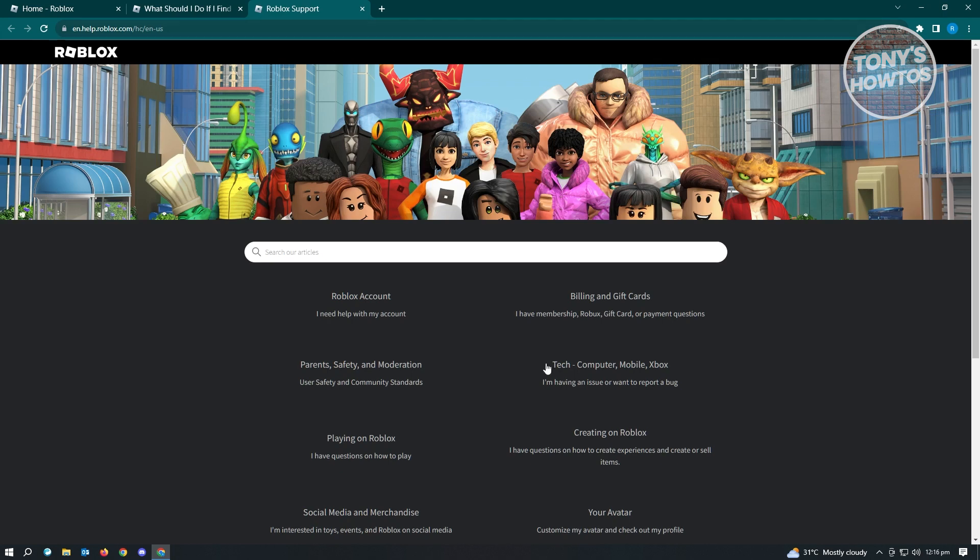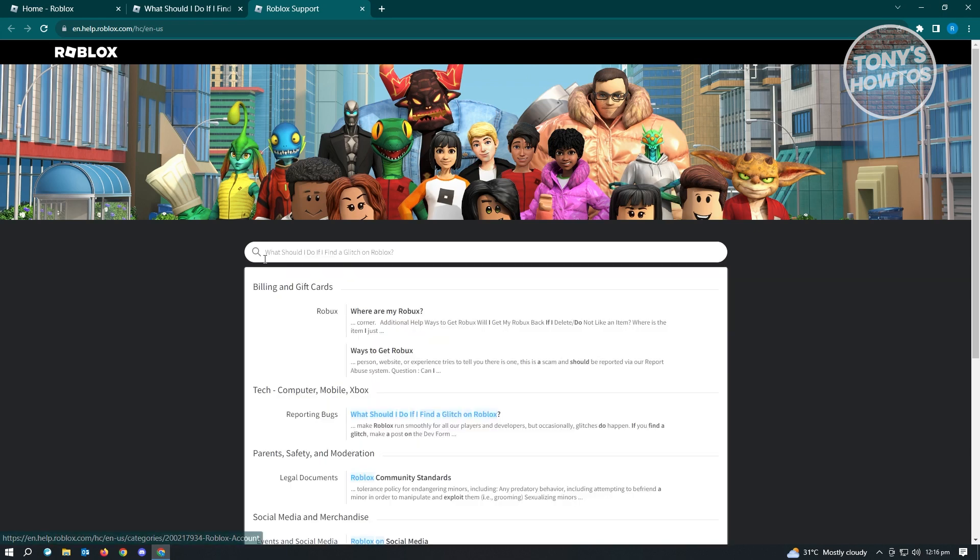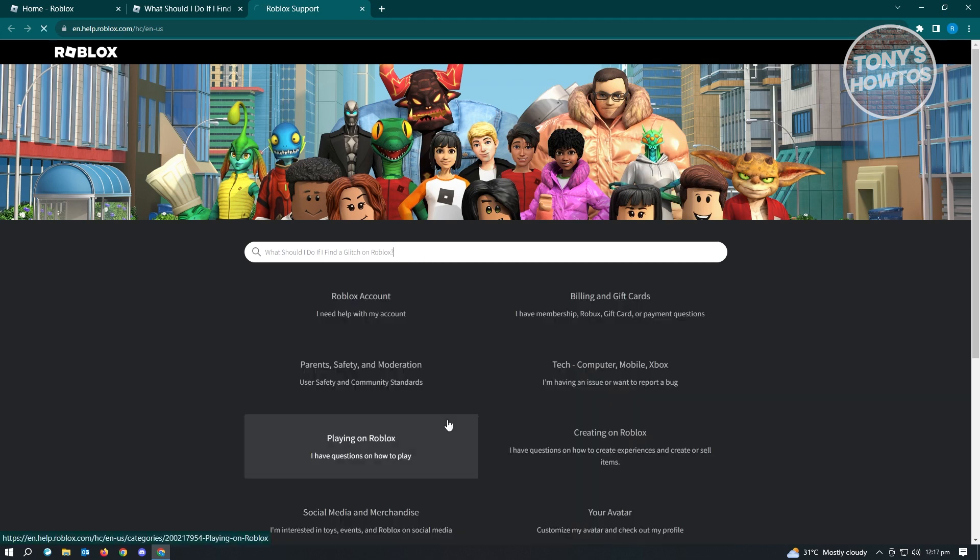Now what you need to do is paste the following sentence: 'What should I do if I find a glitch in Roblox?' You'll see the Reporting Bugs option, so just click on that. It's going to open up that specific article.